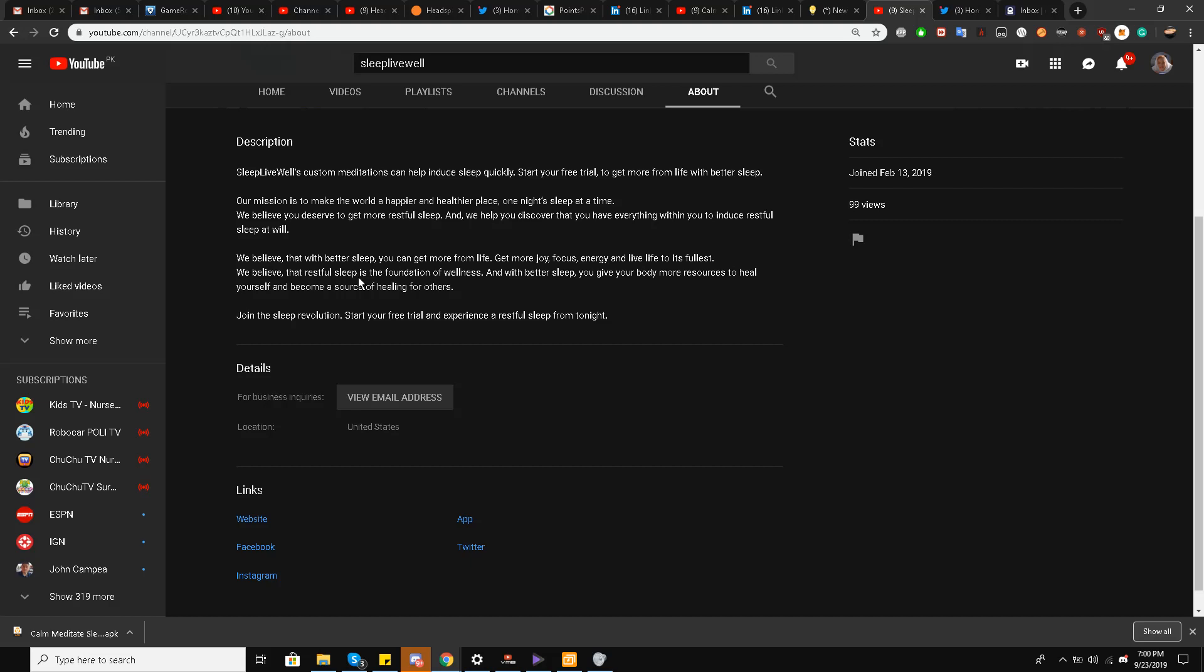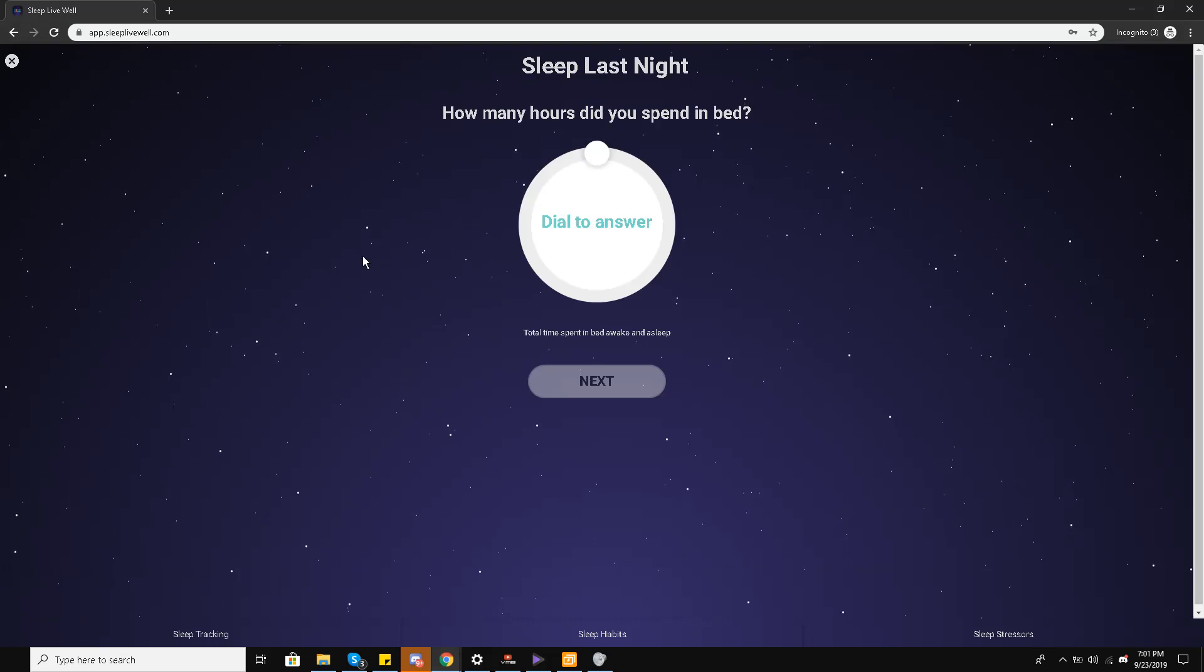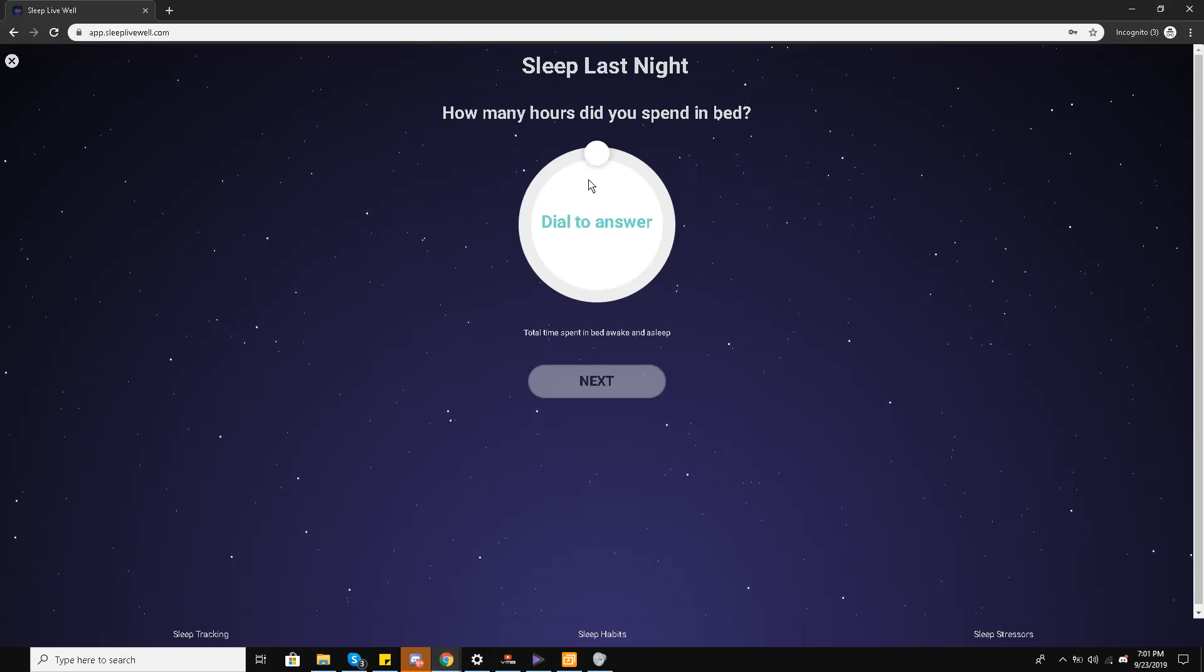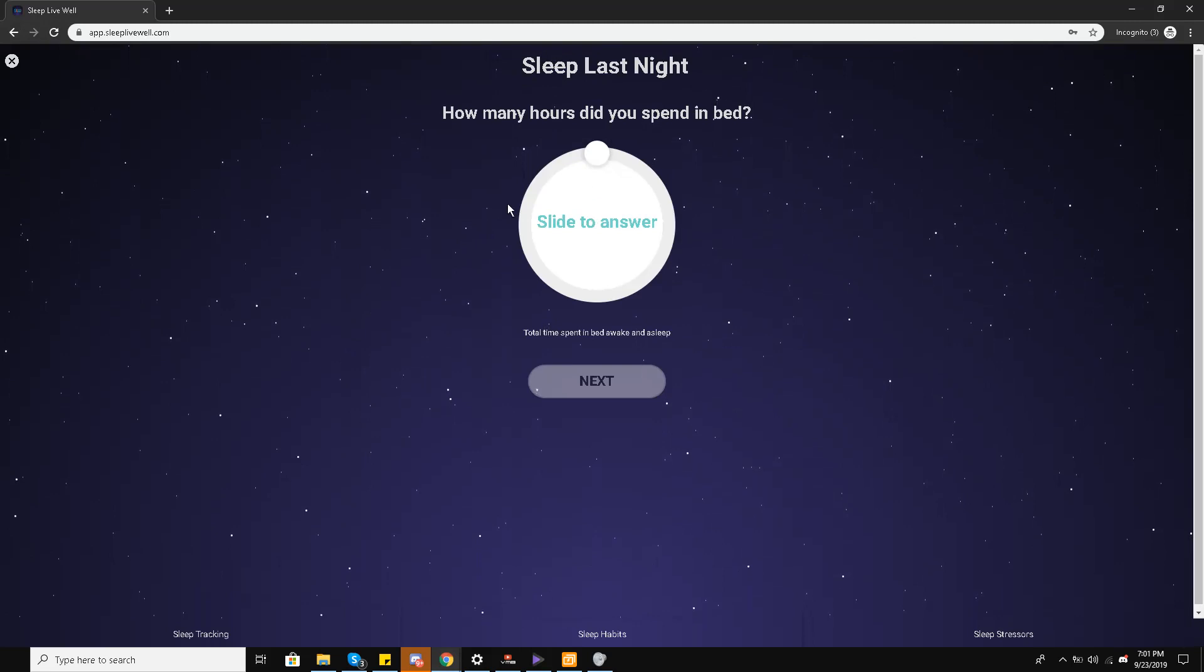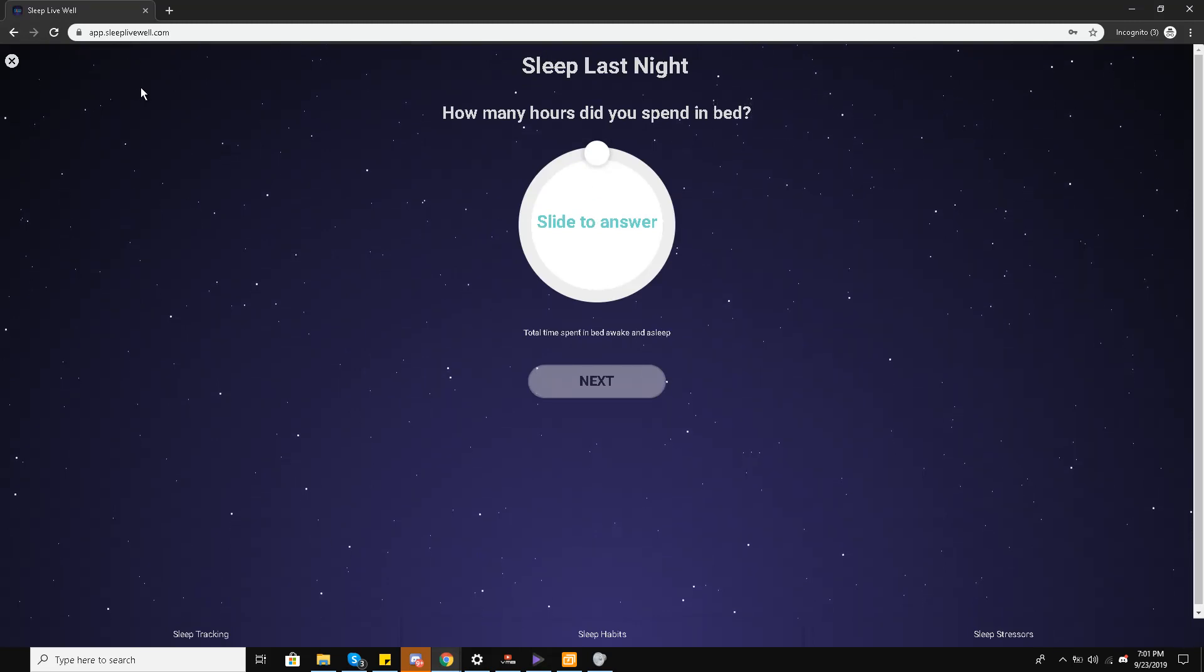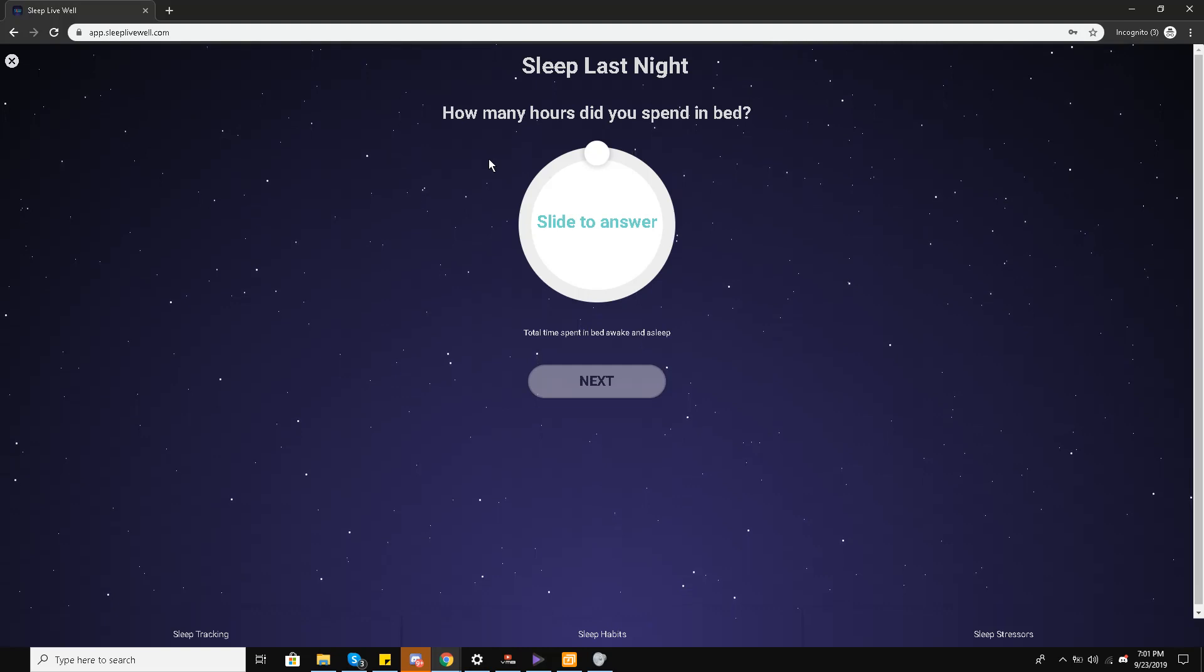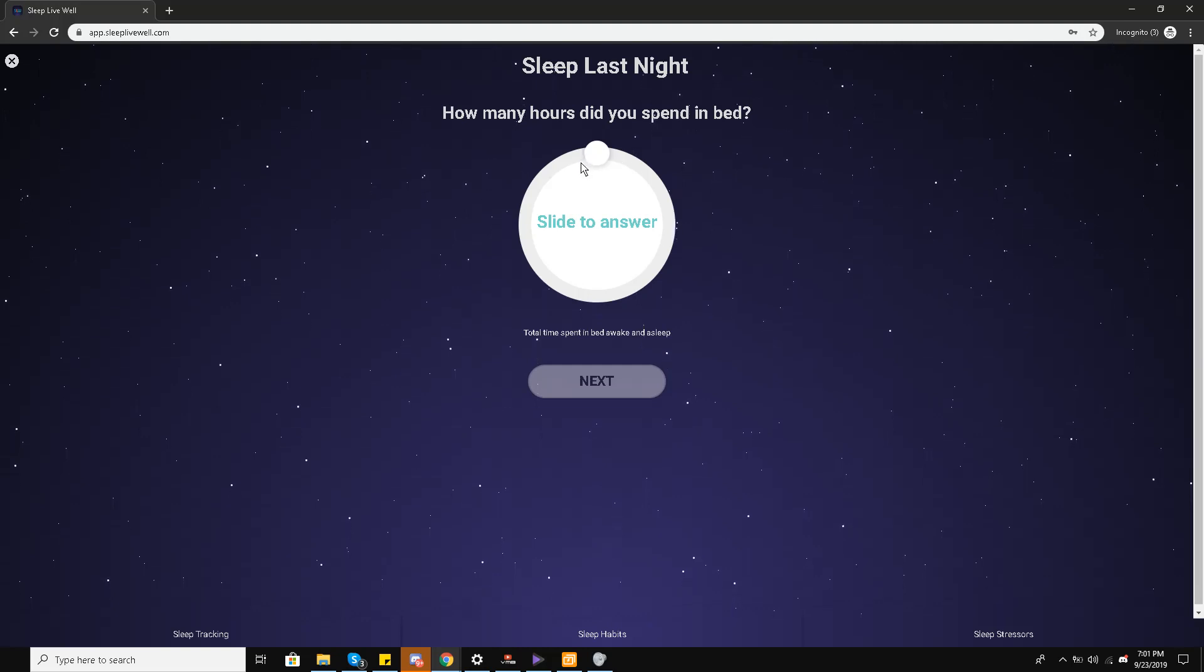Join the sleep revolution. Start your free trial and experience a restful sleep from tonight. And that is exactly what I'm going to do right now. I'm going to the free trial and let's see what happens. So once you join the free trial, all you have to do is go to app.sleeplivewell.com. The link will be in the description of this video.